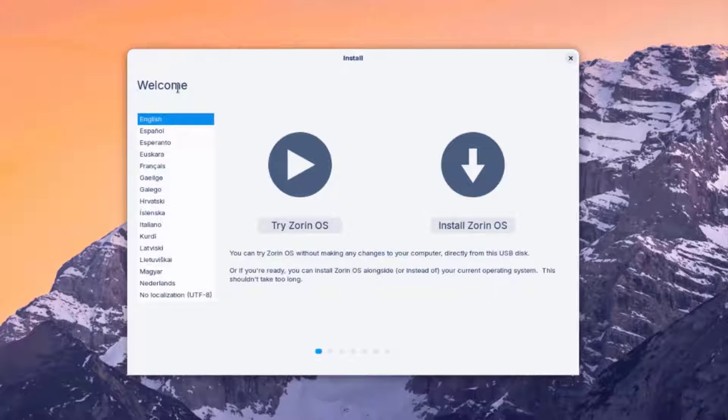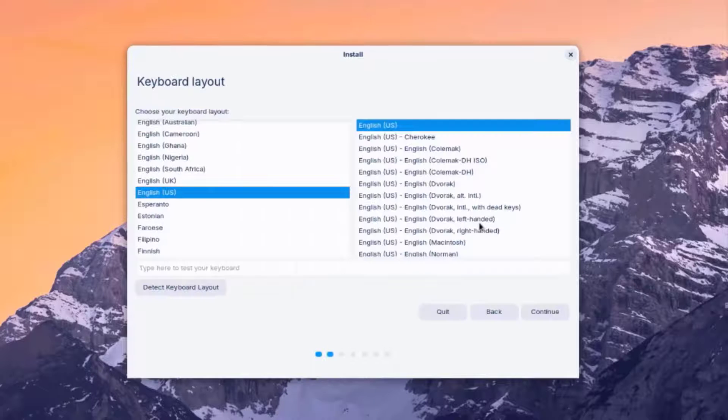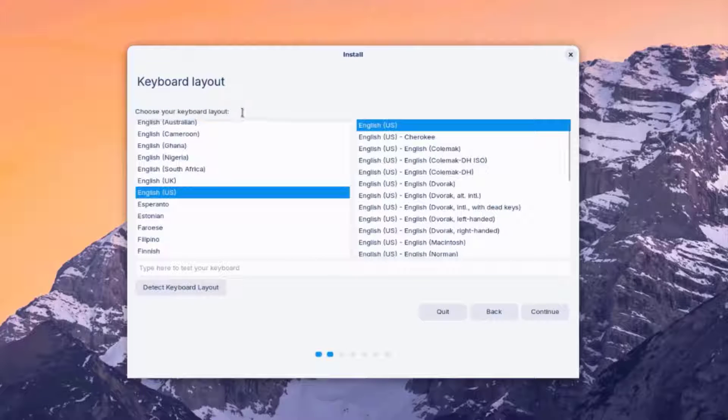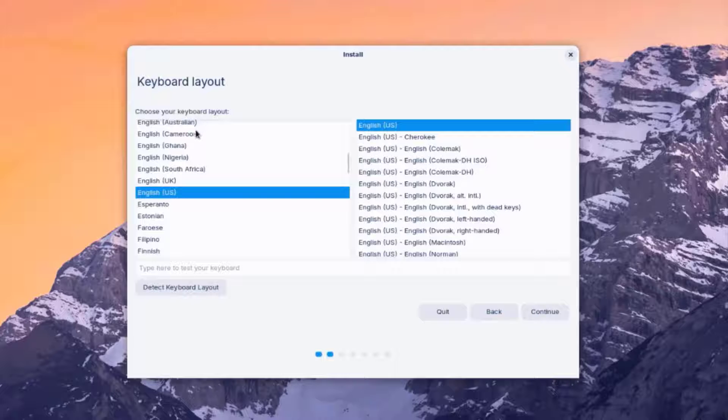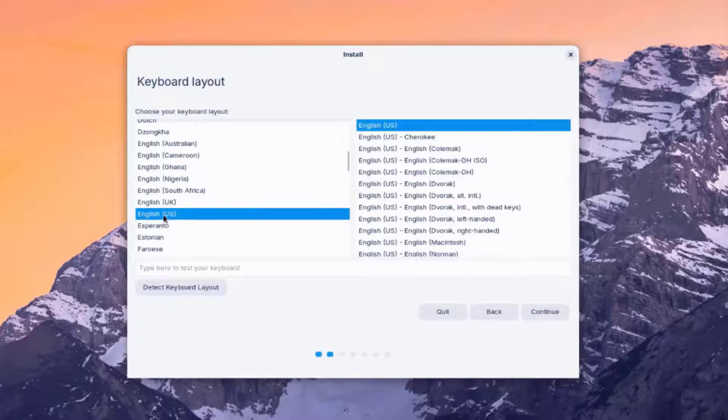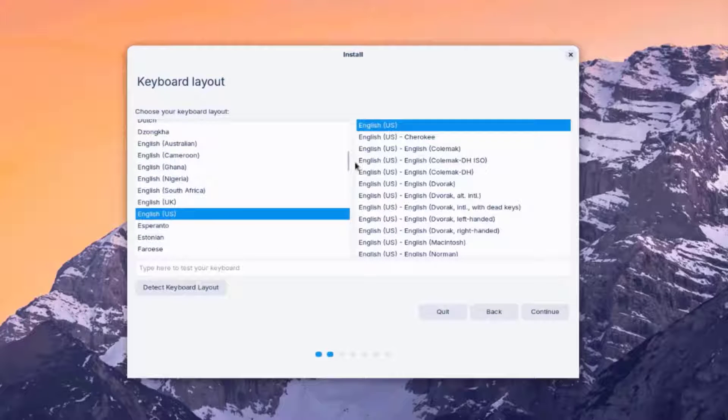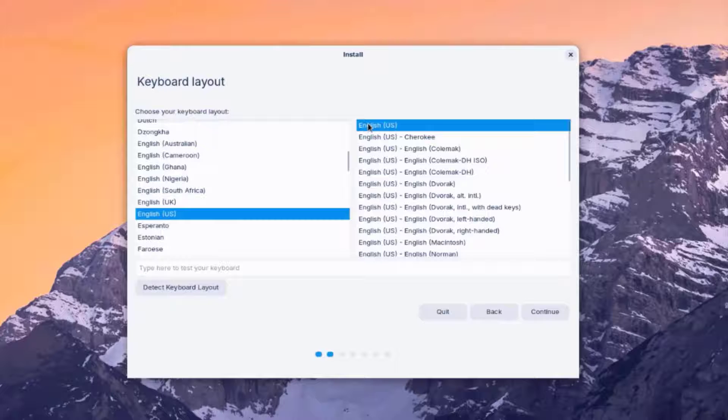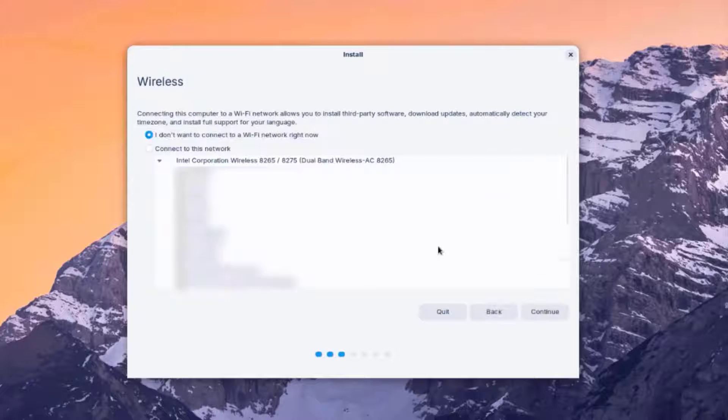So this is the install menu. Under Welcome, you can choose whatever language you would like. I'm going to leave it as English. I'm going to click on Install Zorin. So this is the keyboard layout. And here you can choose your keyboard layout. You can choose the language. So I'm going to leave it as English, US. Click Continue.